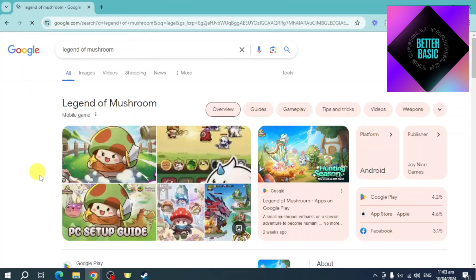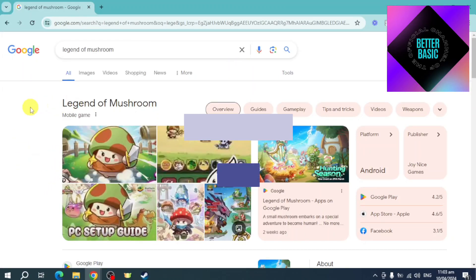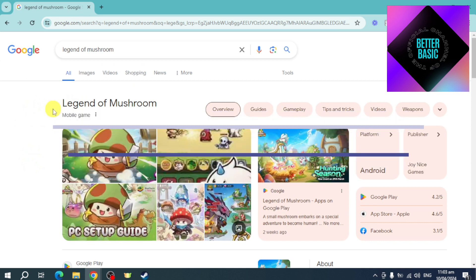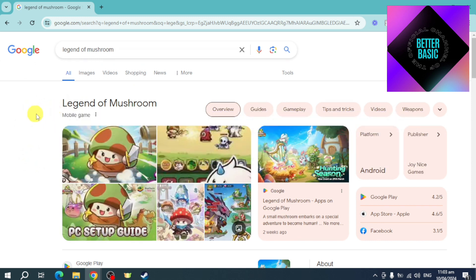Hi guys, welcome back to our channel. In this video I'll teach you how to play Legend of Mushroom on PC. If you want to know how it's done, this video is for you. As you can see right here, when you search for Legend of Mushroom, it's actually a mobile game and right now we're on PC, desktop, or laptop.